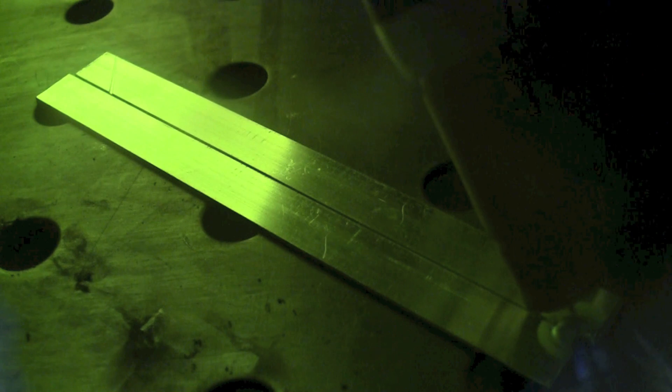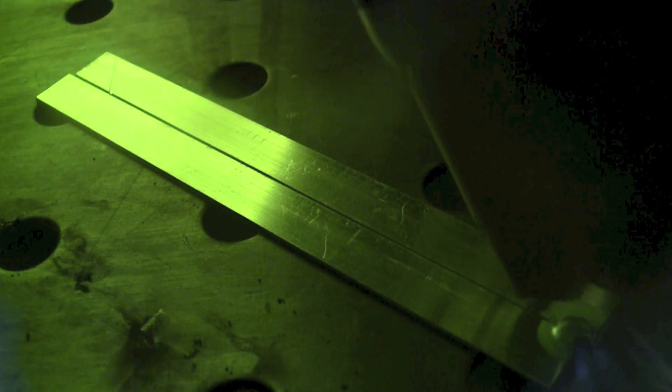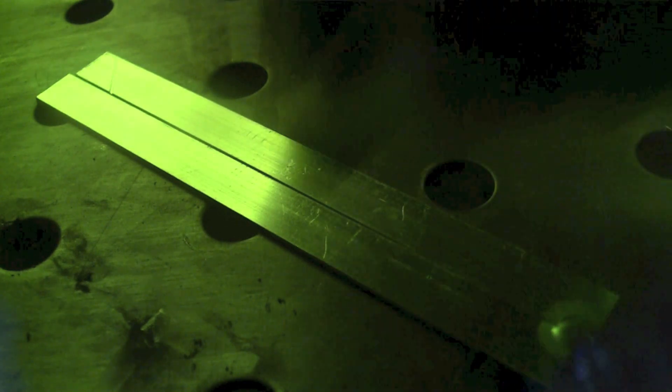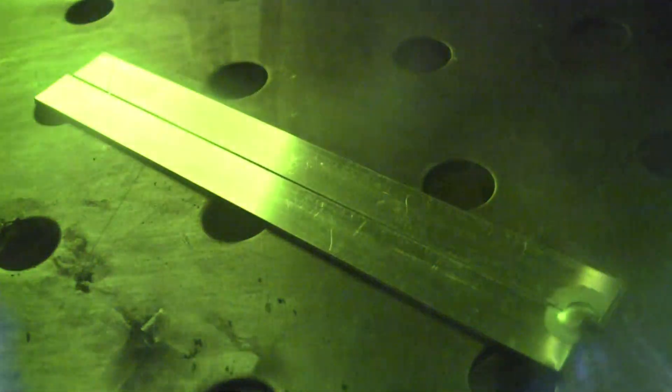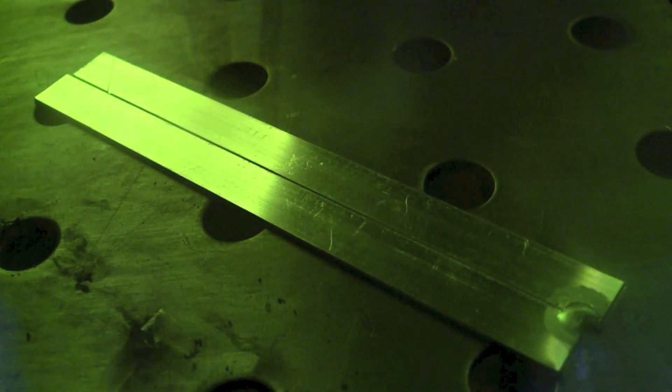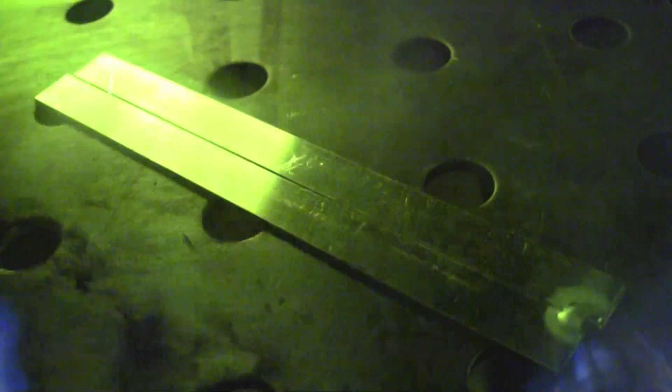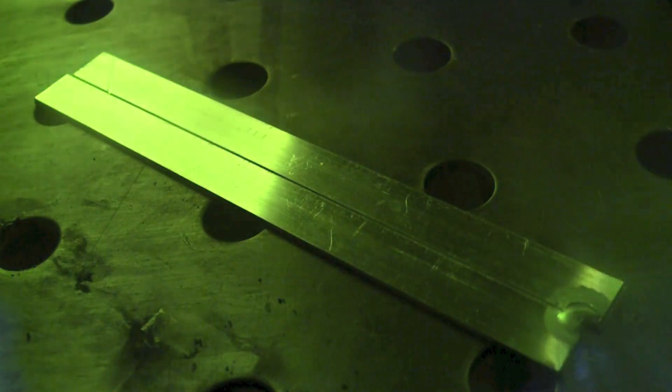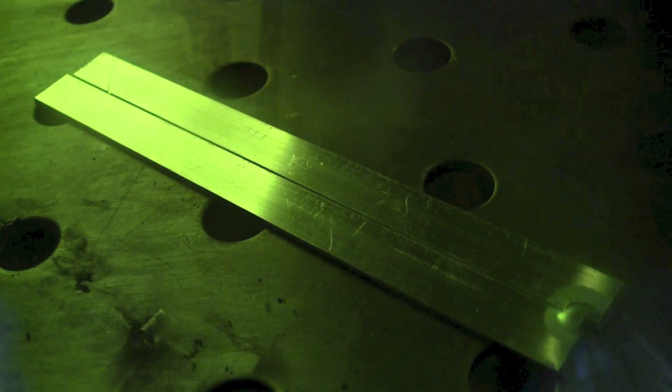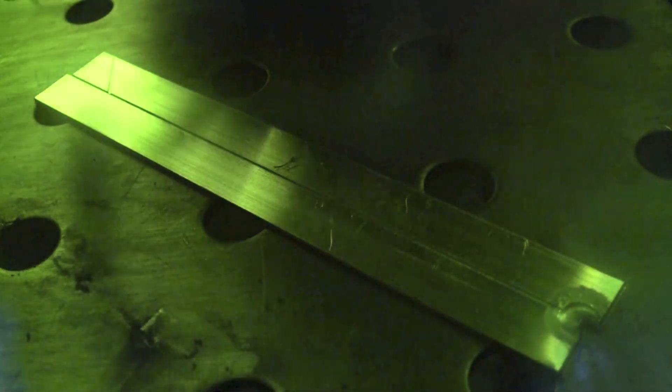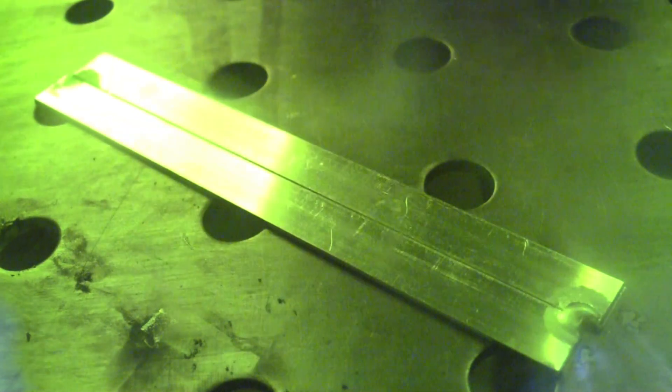I went ahead and put a tack weld on the far end of the plate so that it wouldn't separate as I started to weld down the joint. I didn't want the plates to pull apart so I put a tack down there. This is 1/16th, 50-52 material.